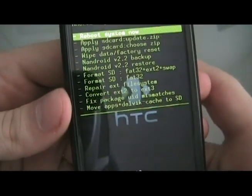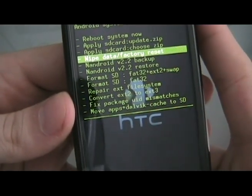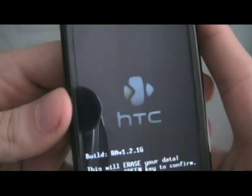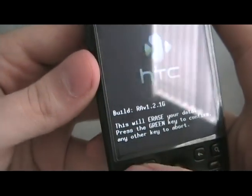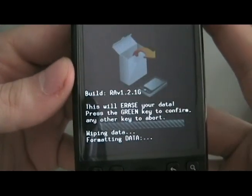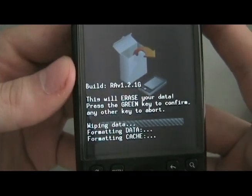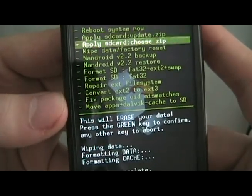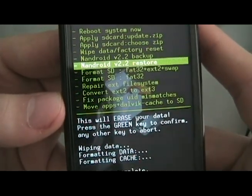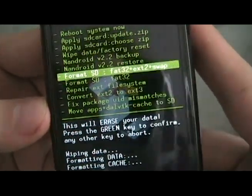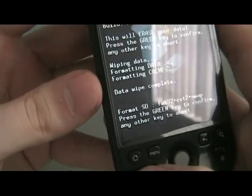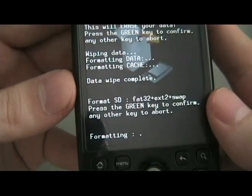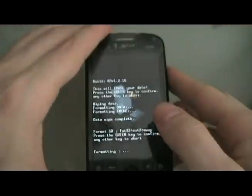The next step is we are going to go down to wipe, factory reset, press the green button to confirm, and let it do that. Then we're going to go to format SD, FAT32, EXT2, and swap. I'm going to press green to confirm that, and let that format.